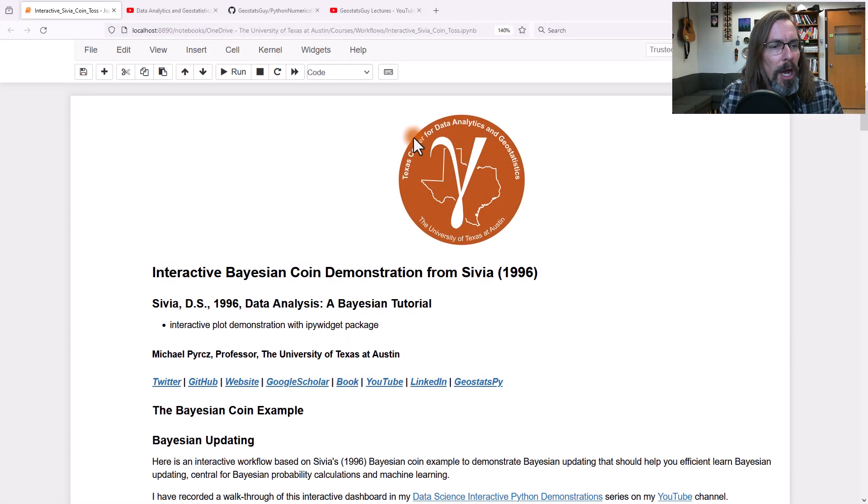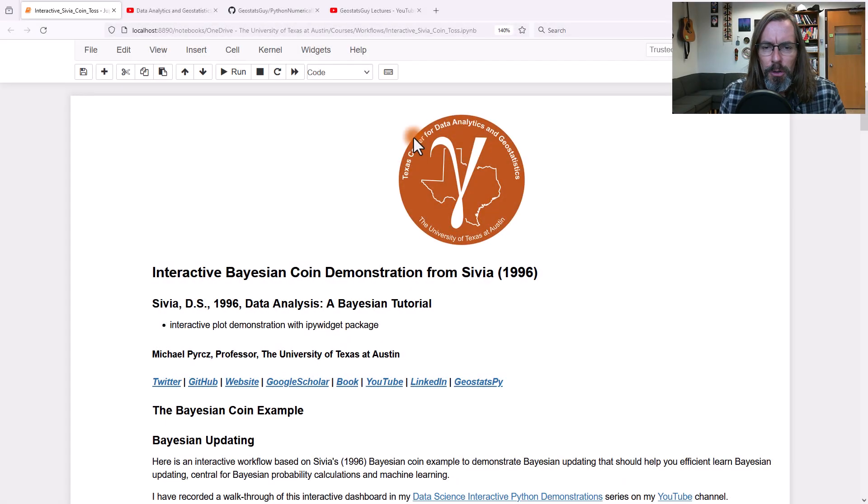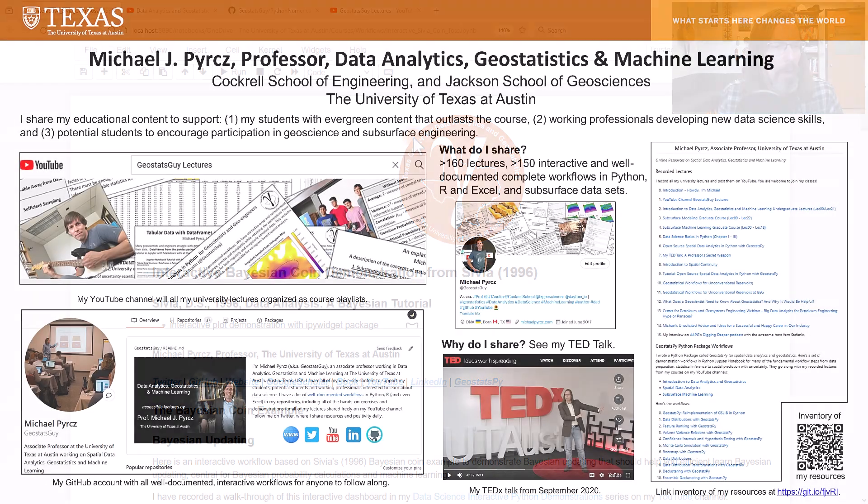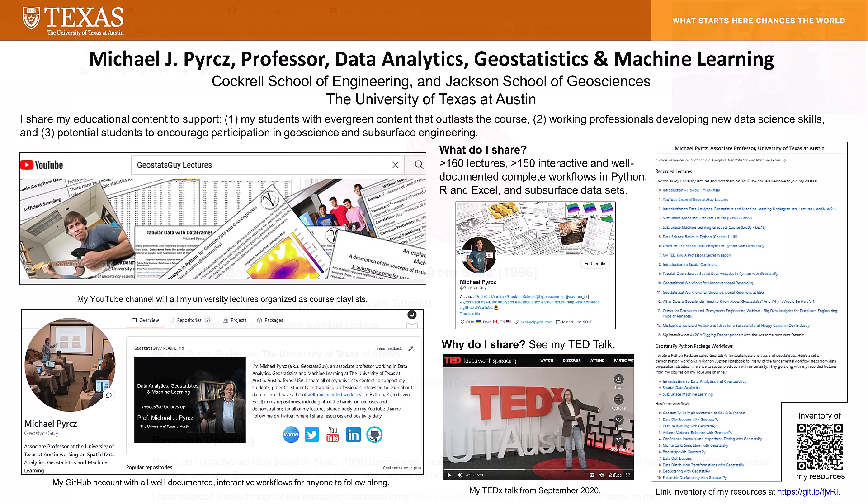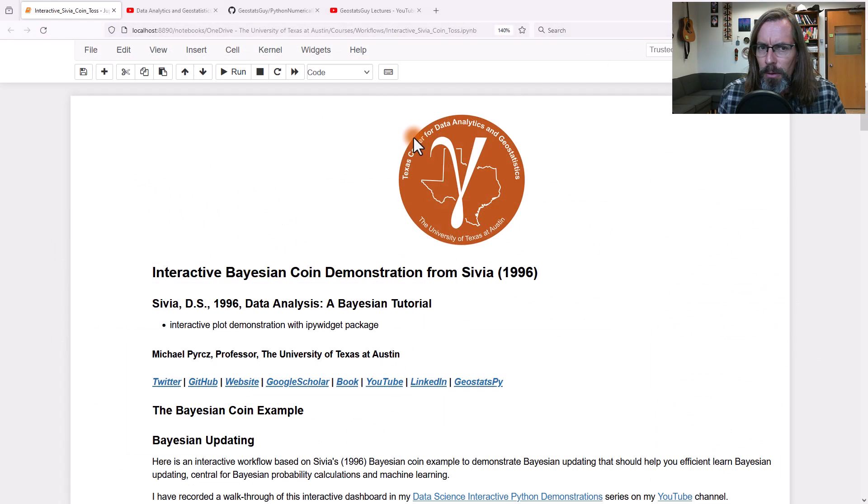Howdy everyone, I'm Michael Perch. I'm a professor at the University of Texas at Austin where I work, teach, and conduct research in data science, specifically data analytics, geostatistics, and machine learning.